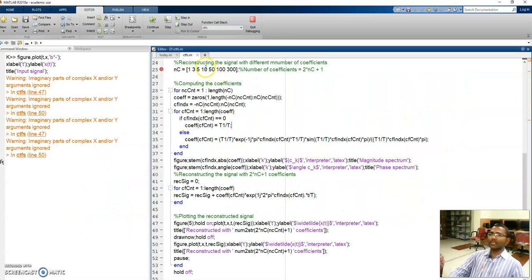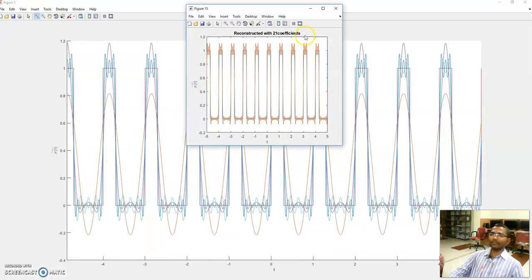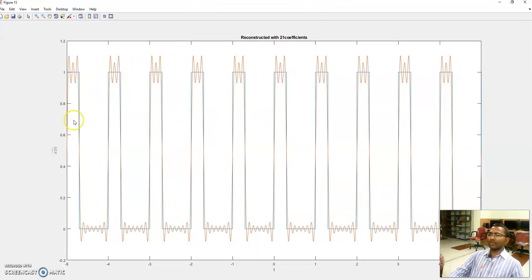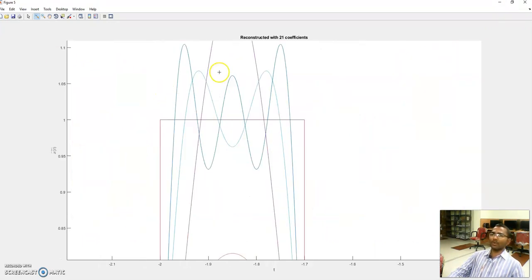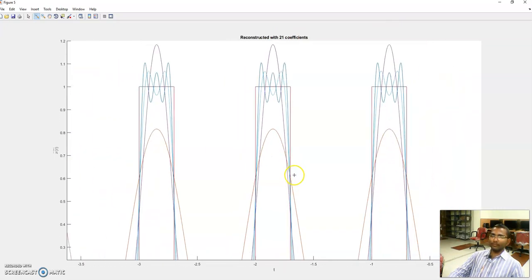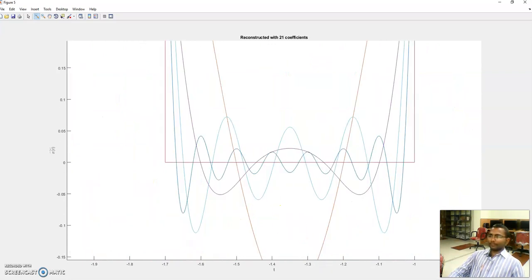With Nc equal to 10, I consider 21 coefficients. The reconstructed signal is still not a rectangular train, but the error got reduced compared to the previous case and the overshoots also got reduced. The overshoot is small and the error is also small for this signal.